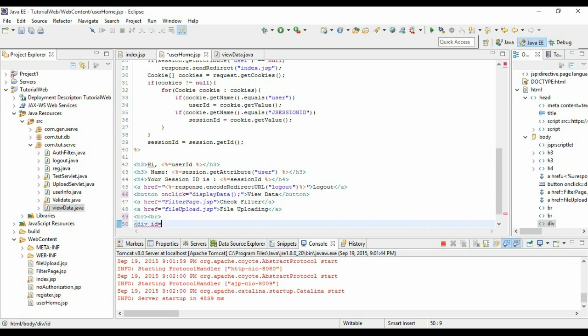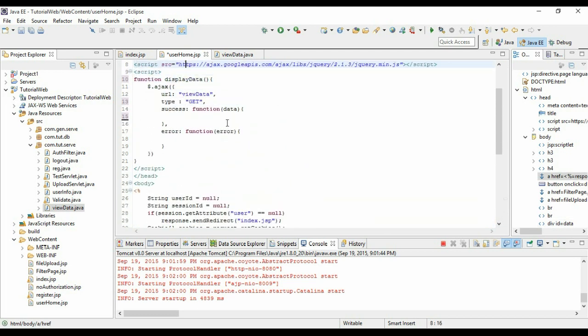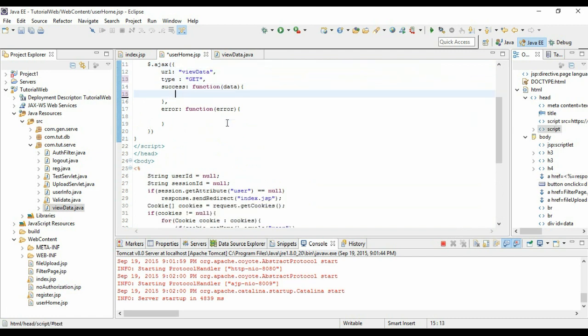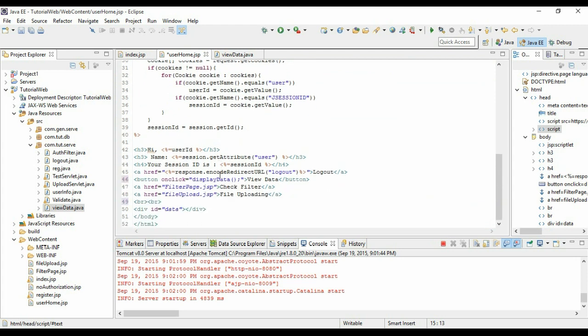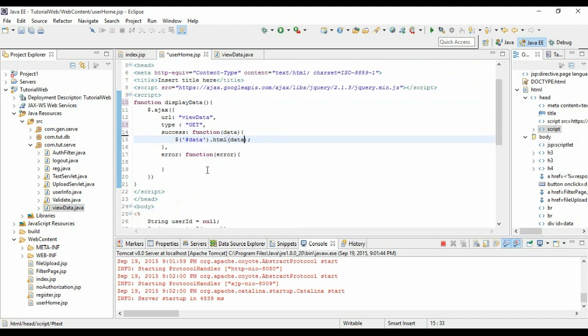We can use dollar data dot html. Let me tell you exactly what it does. What I'm going to do is I'm just going to place the data response right over in this div. We can use dollar data dot html. This function will set the HTML. If we set the data here, it will set the HTML right over there.